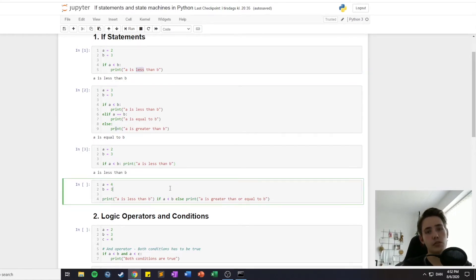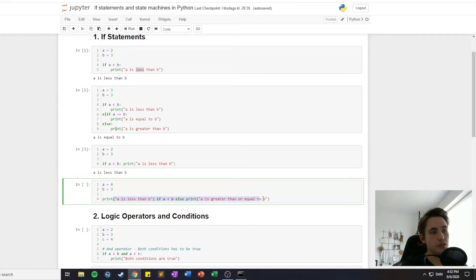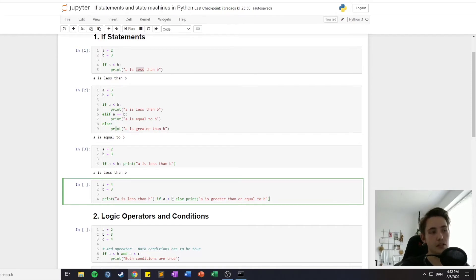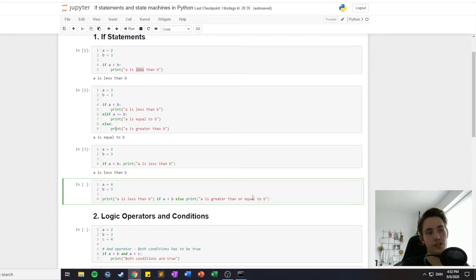We can also do a short notation of the if-else statement. We print out 'a is less than b' if a is less than b, and if it's not less than b we print out the else: 'a is greater than or equal to b' if this condition is not true.